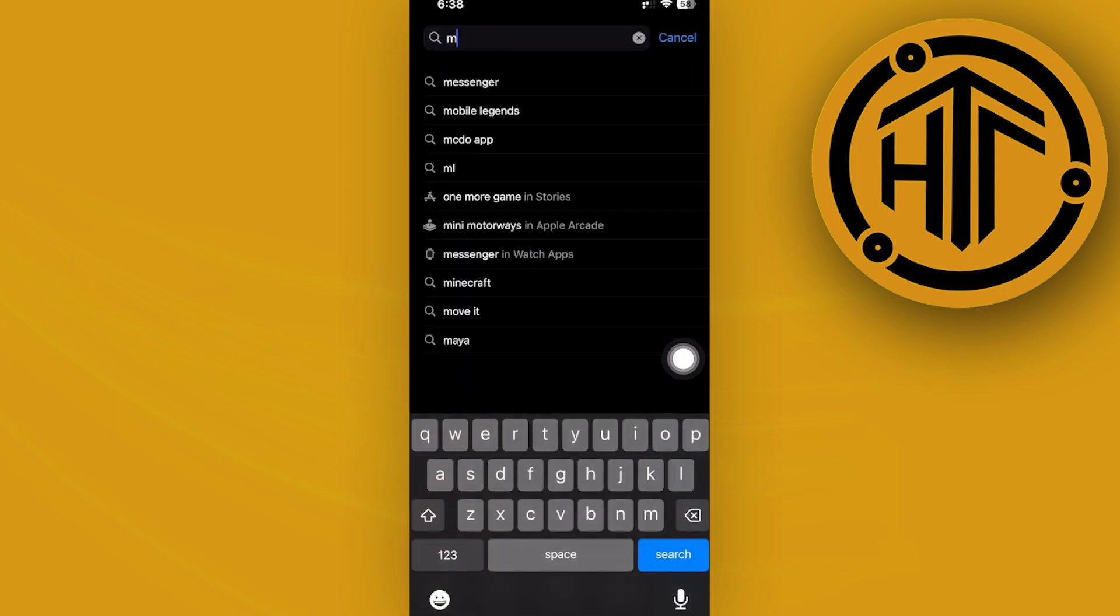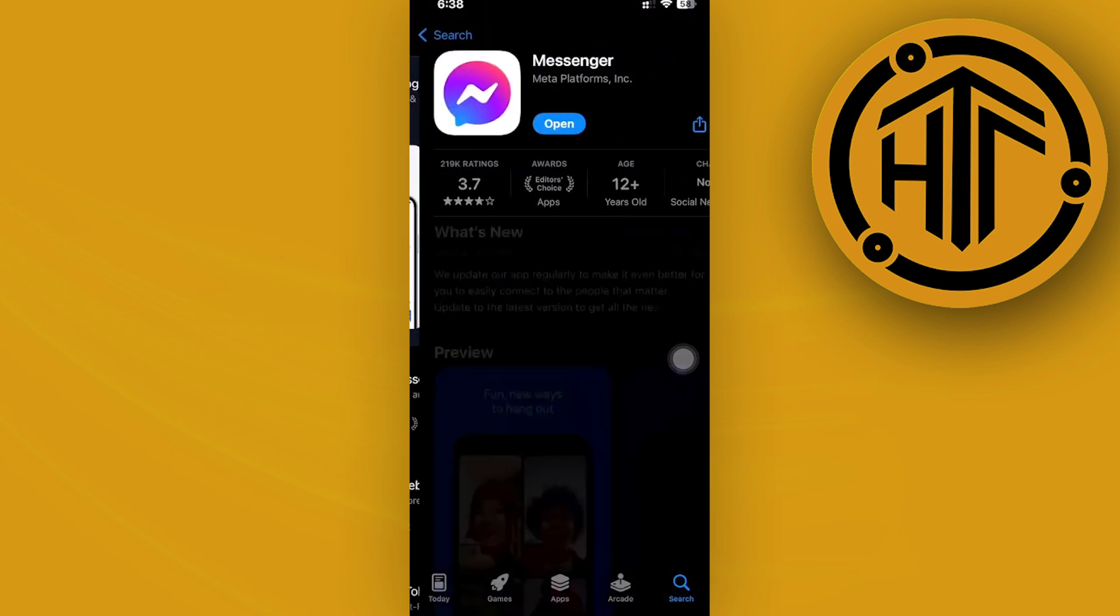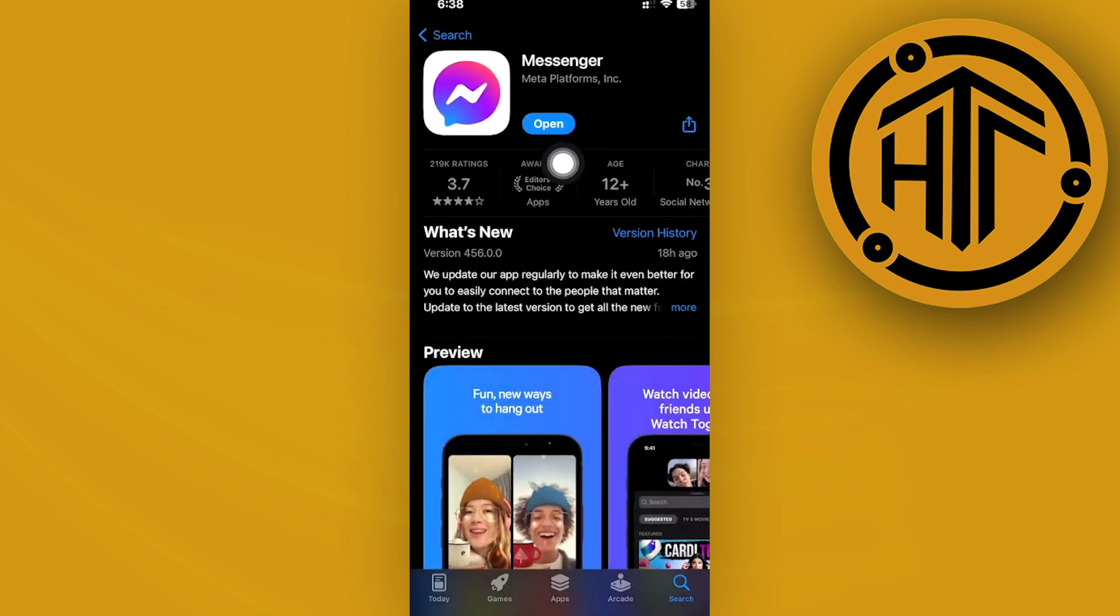Go ahead and launch the app store and do a quick search of the messenger application. Make sure that you have the latest version of messenger installed on your device.